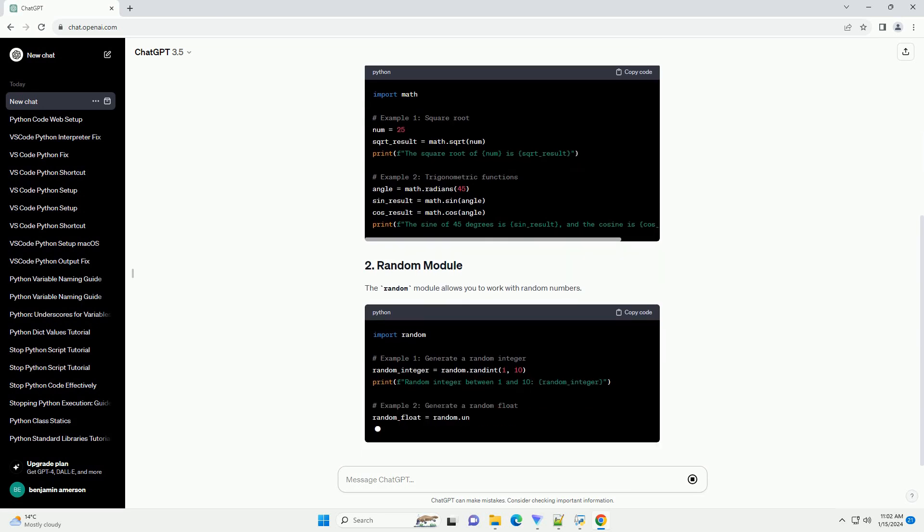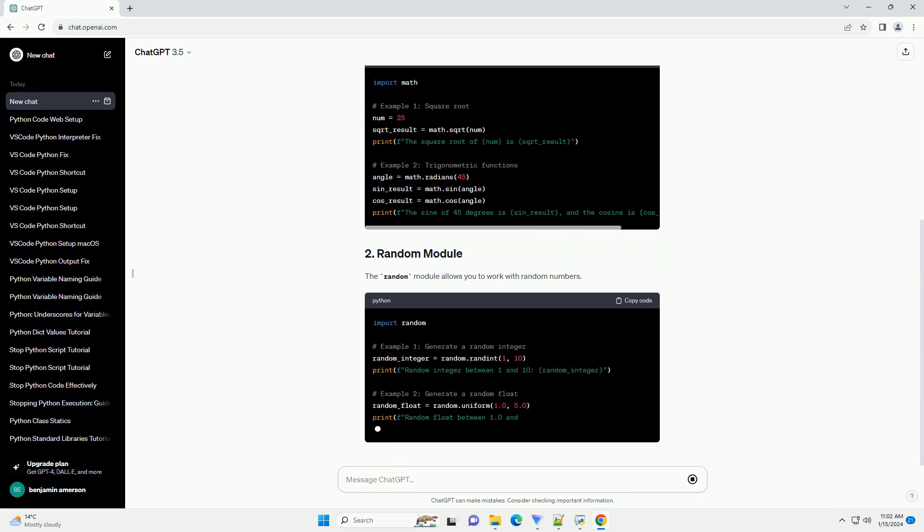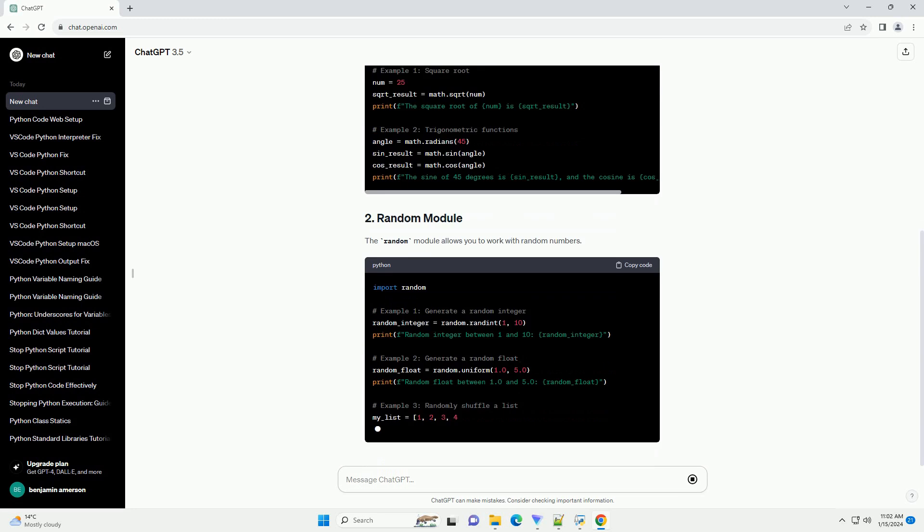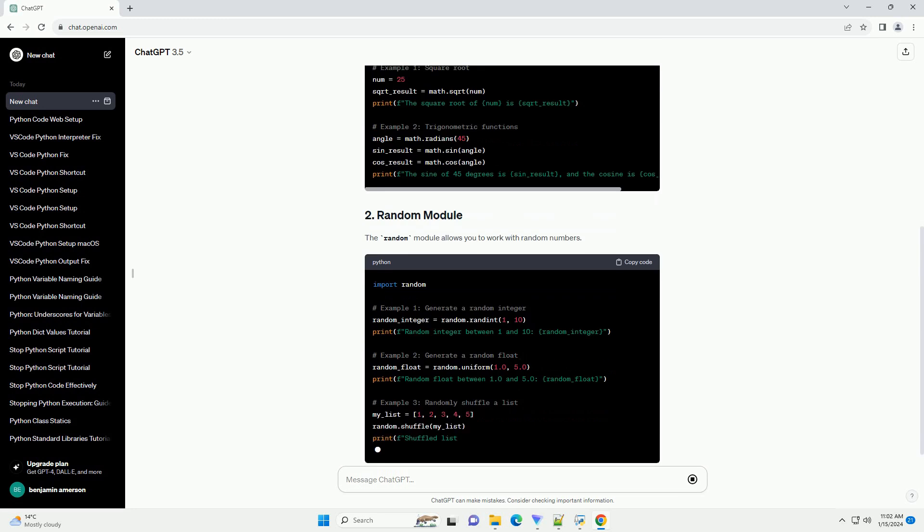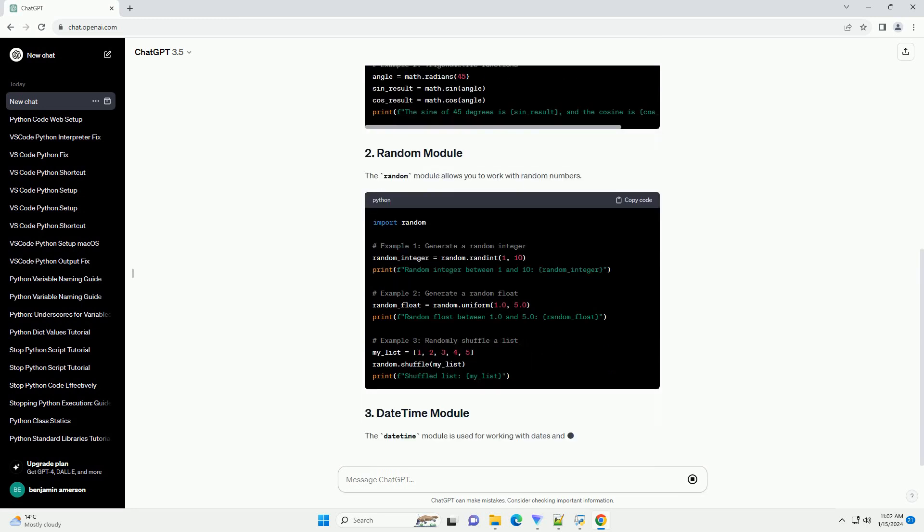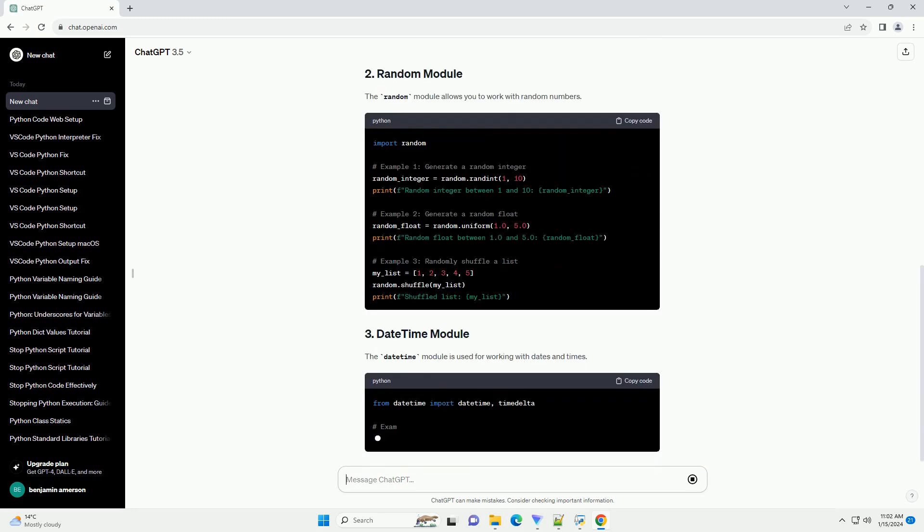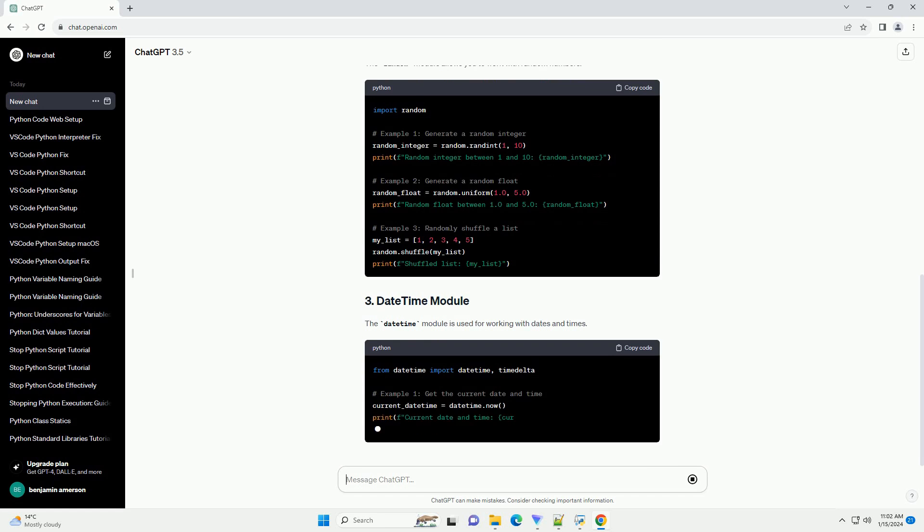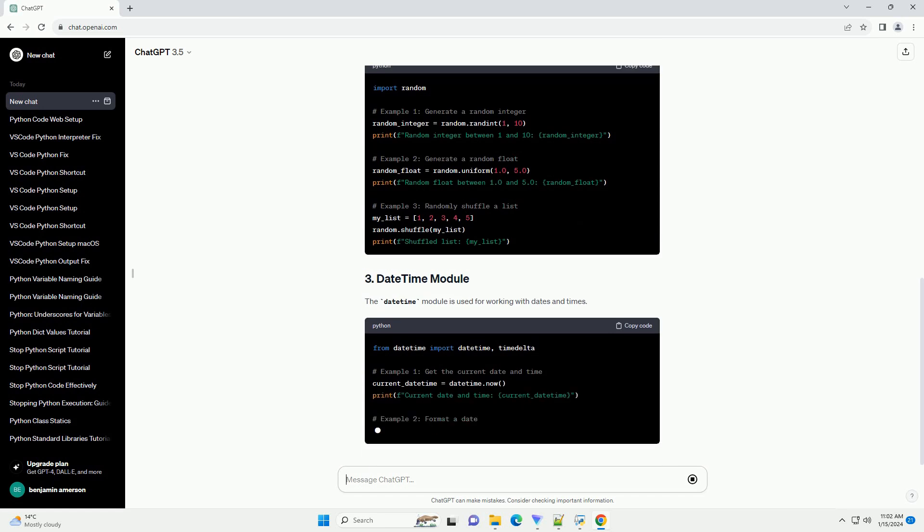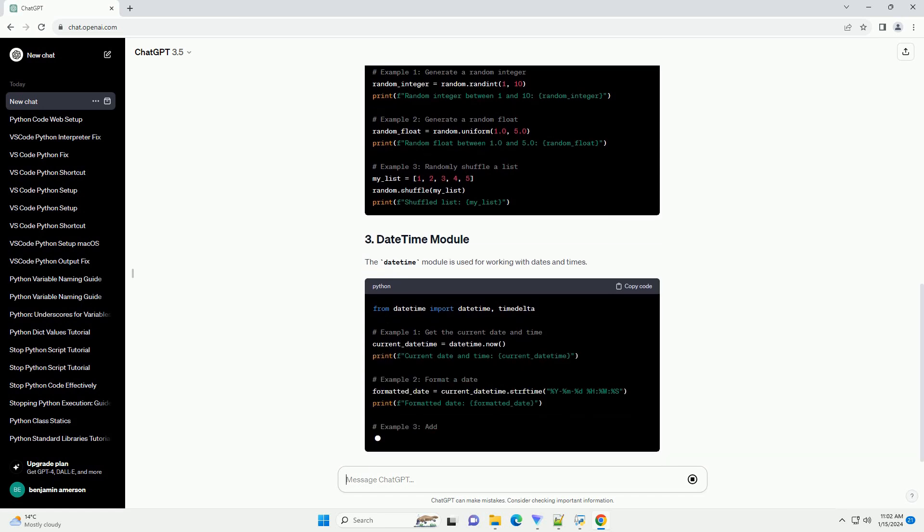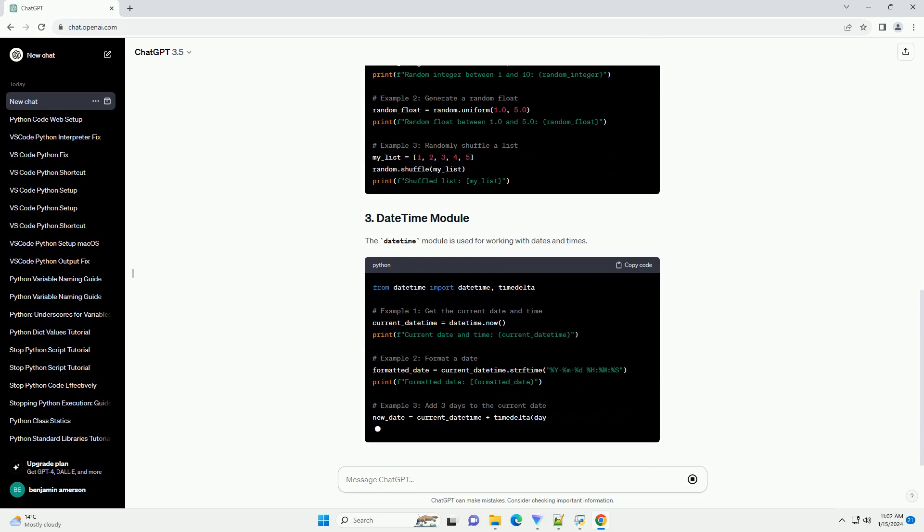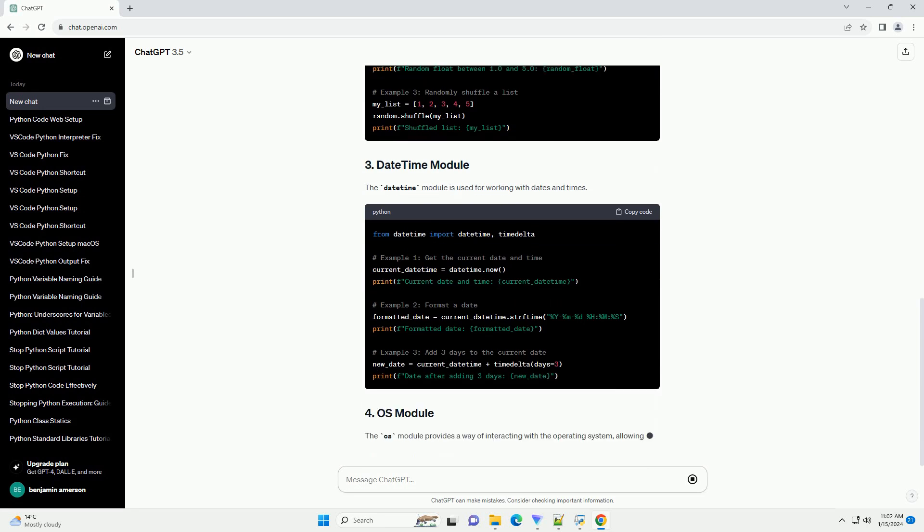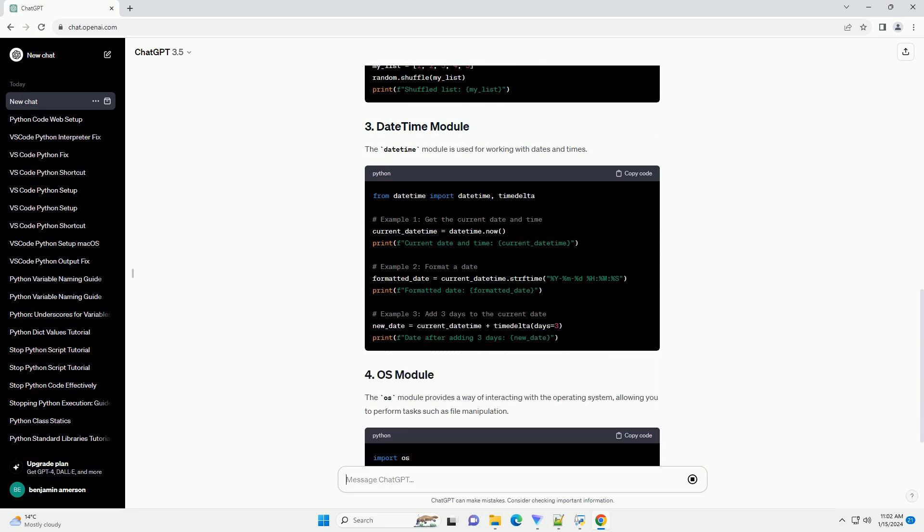The Math module provides mathematical functions for basic arithmetic operations and more complex mathematical operations. The Random module allows you to work with random numbers. The DateTime module is used for working with dates and times.